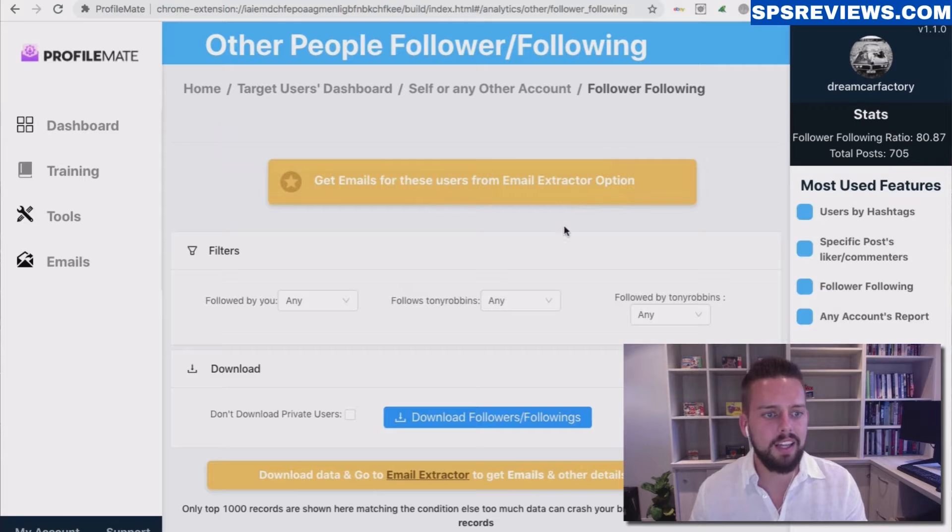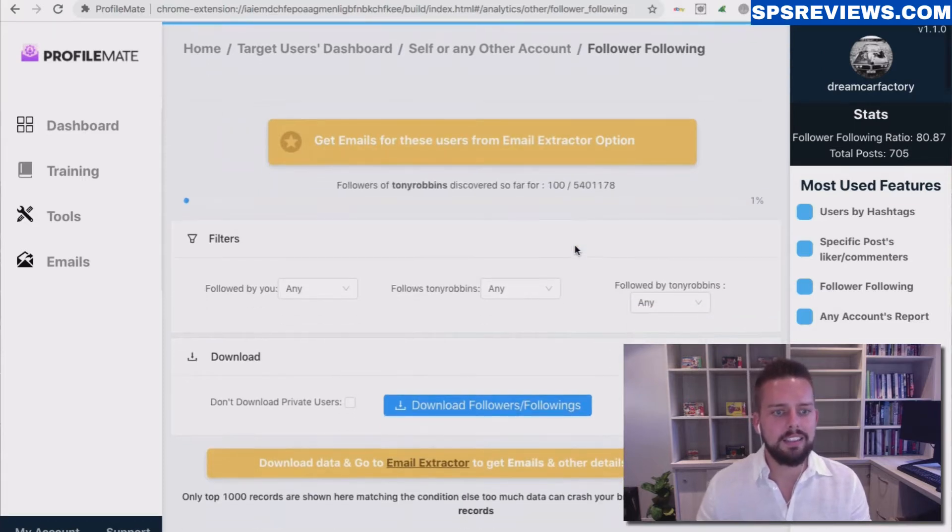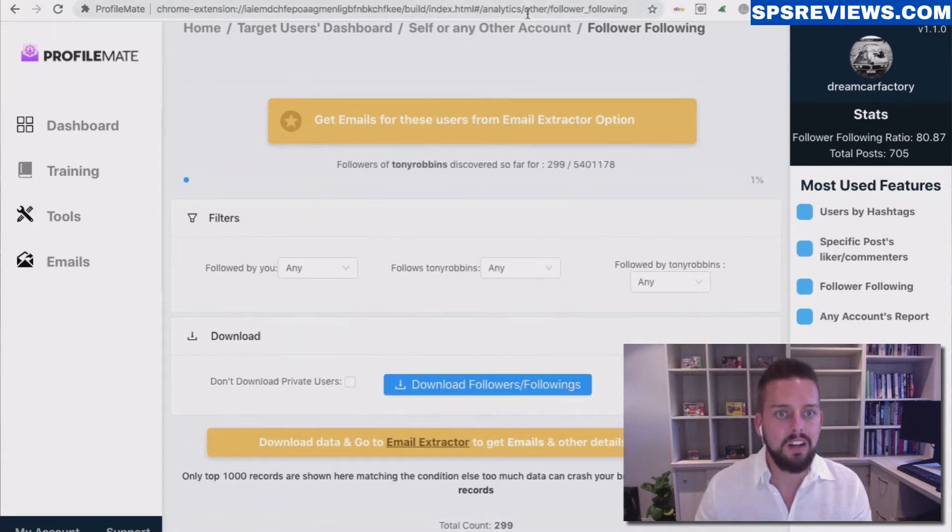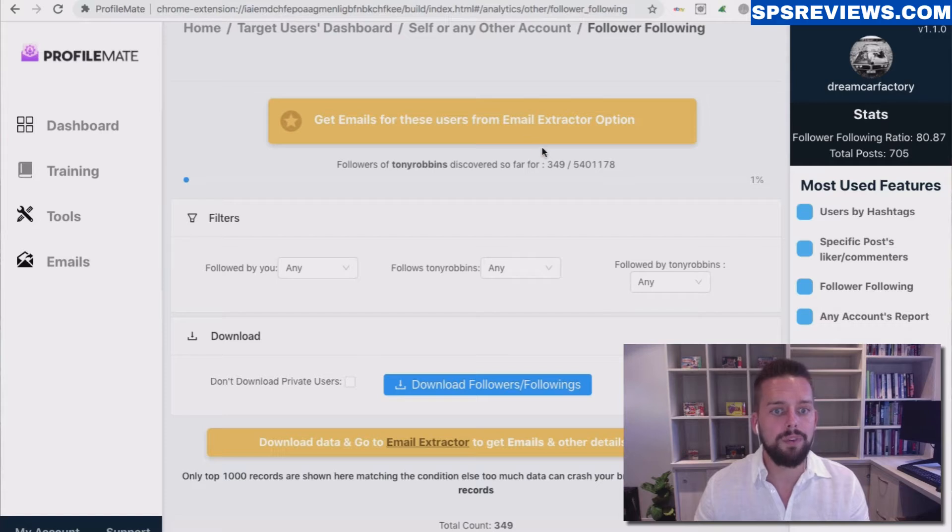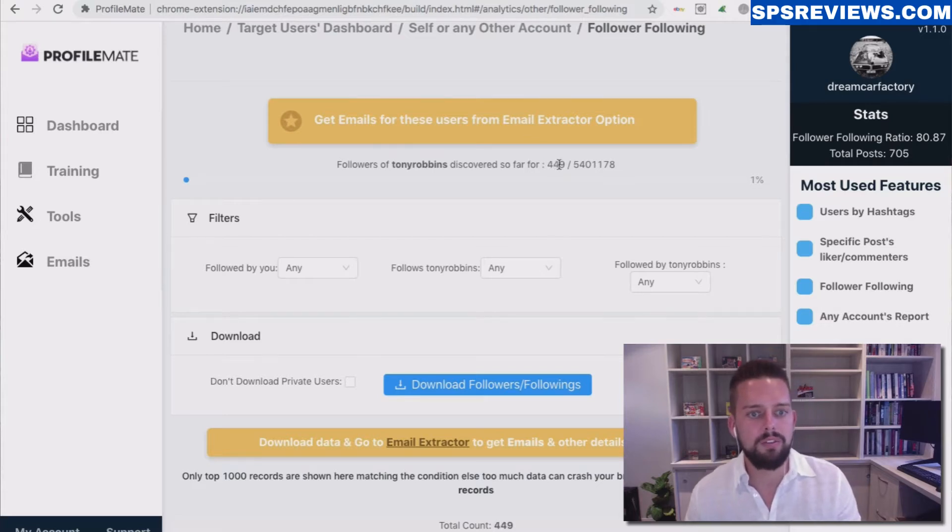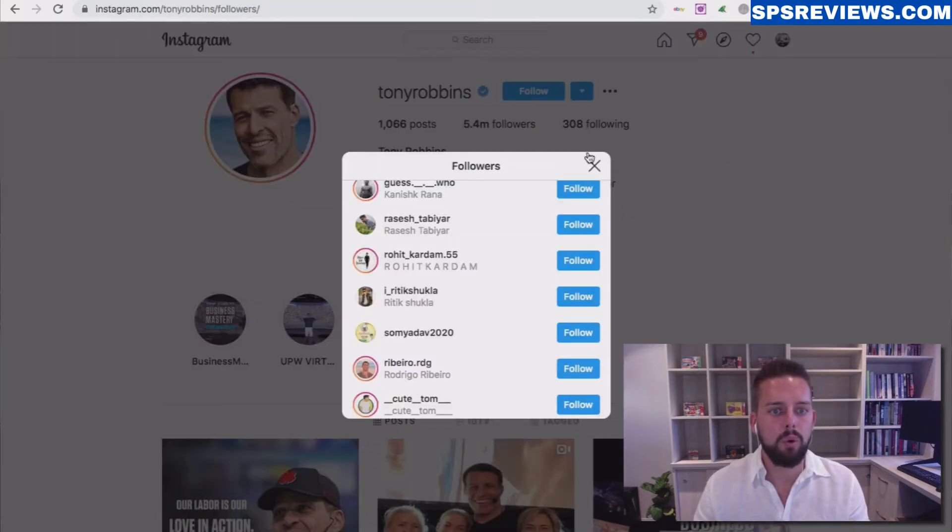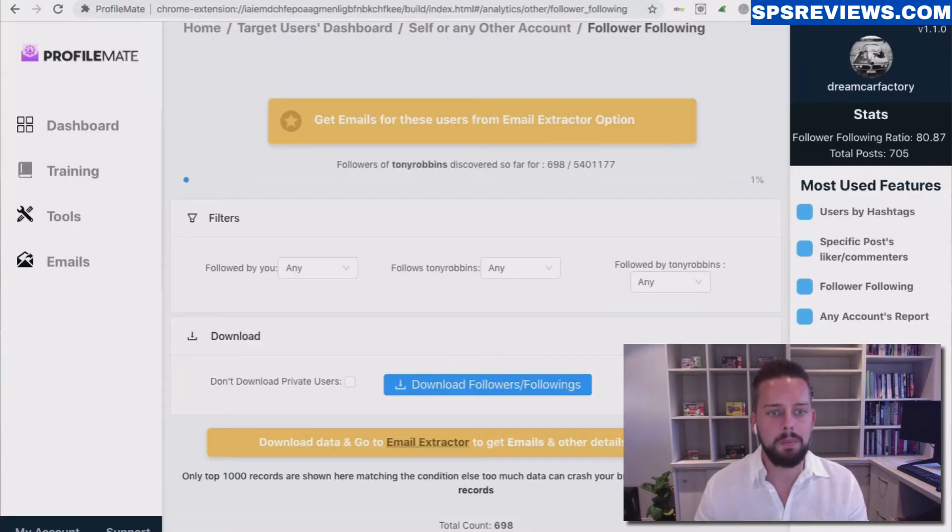I'm going to click Analyze, and instantly it's going to go through and start to scan all of his followers. We're already up to 400, 500, going through all of these 5.4 million people.